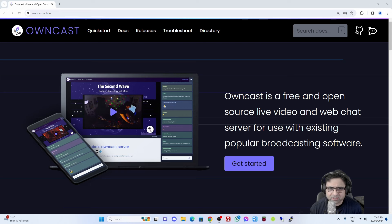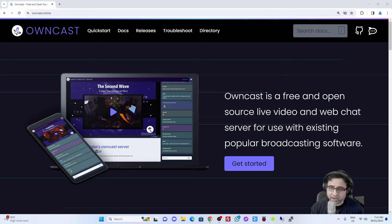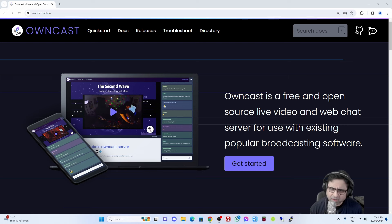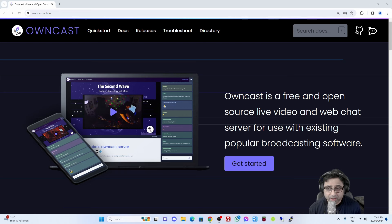Owncast is a free and open source live video and web chat server that you can actually use to live stream your events, your music sessions, your podcast, or really anything that you wanted to live stream. Currently there are a lot of live stream platforms such as Twitch, YouTube, and so on and so forth.